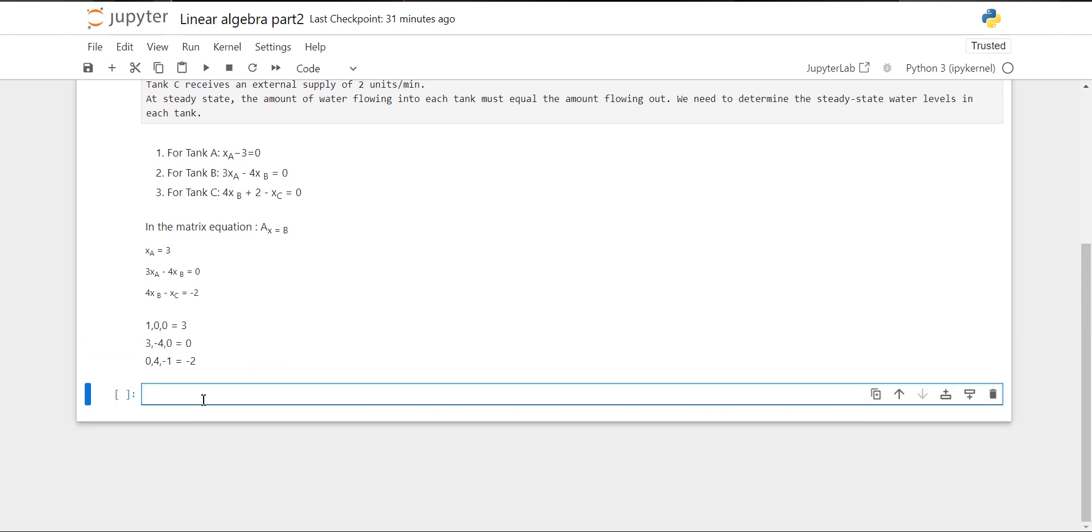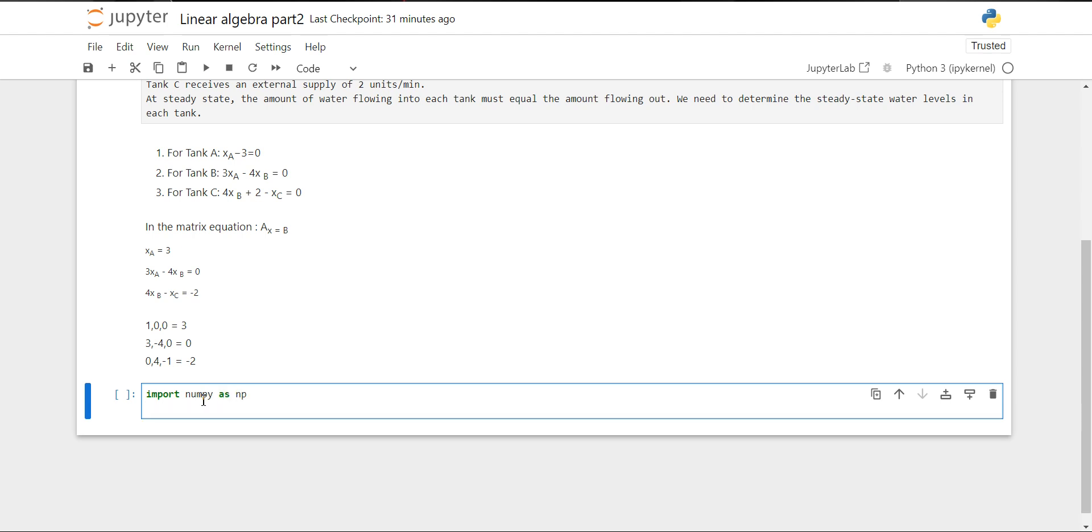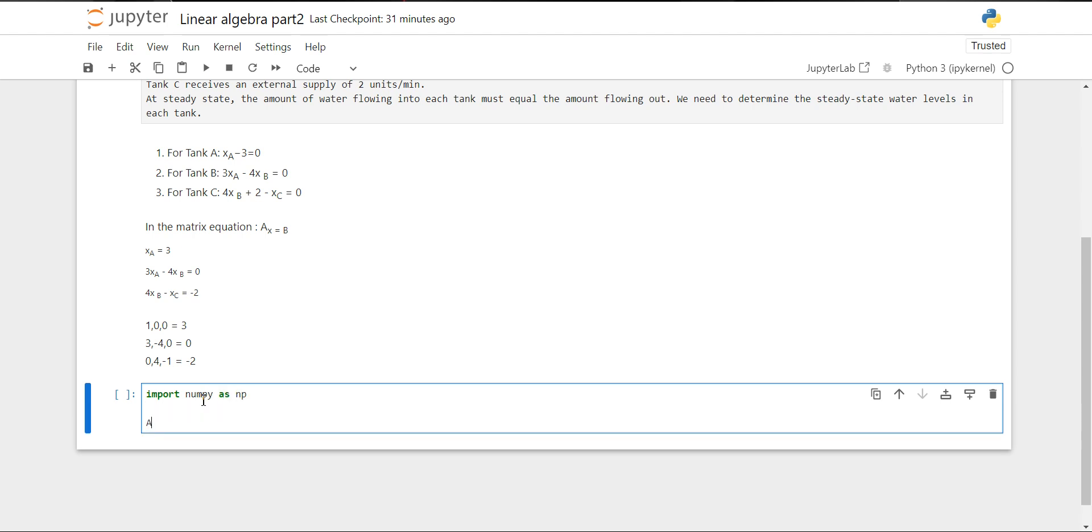Now we will use Python for solving the system of equations, for finding the solution. First of all, we are going to use the NumPy library. So we will import NumPy as NP.